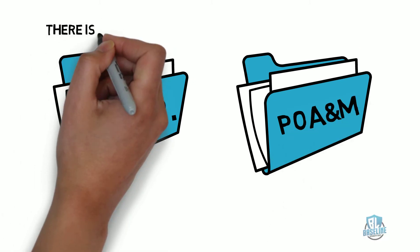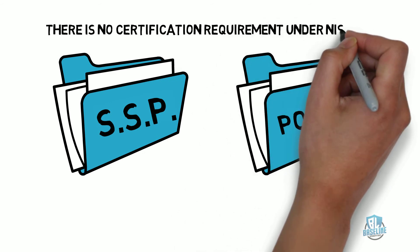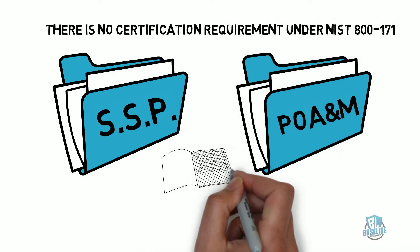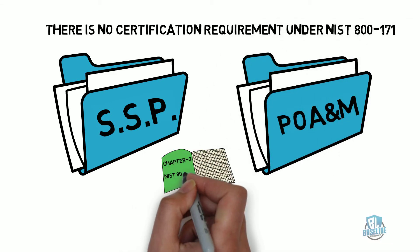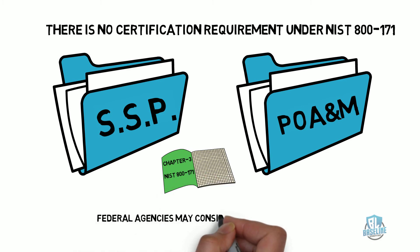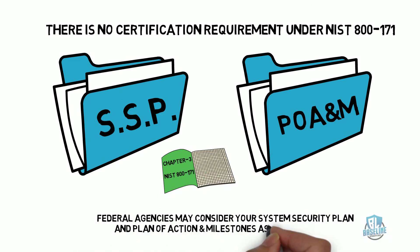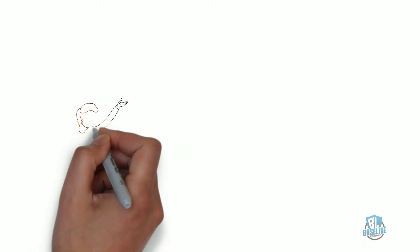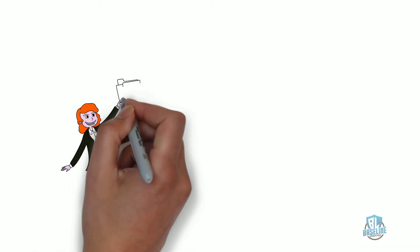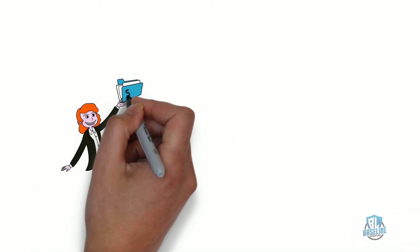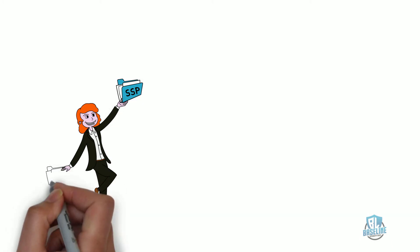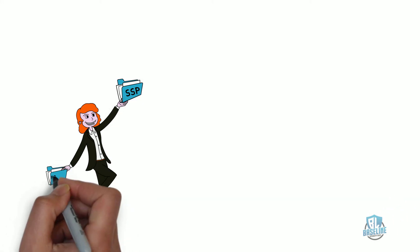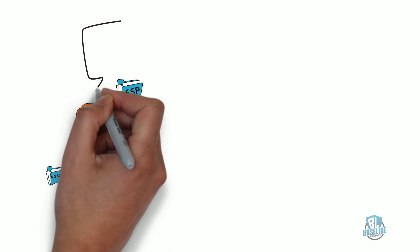There is no certification requirement under NIST-800-171. Chapter 3 of NIST-800-171 states that federal agencies may consider a contractor's system security plan or SSP and their Plan of Action and Milestones or POAM as critical inputs to the overall risk management decision. This system was basically set up as a self-certified honor system. Contractors could develop the two documents and claim they were compliant.